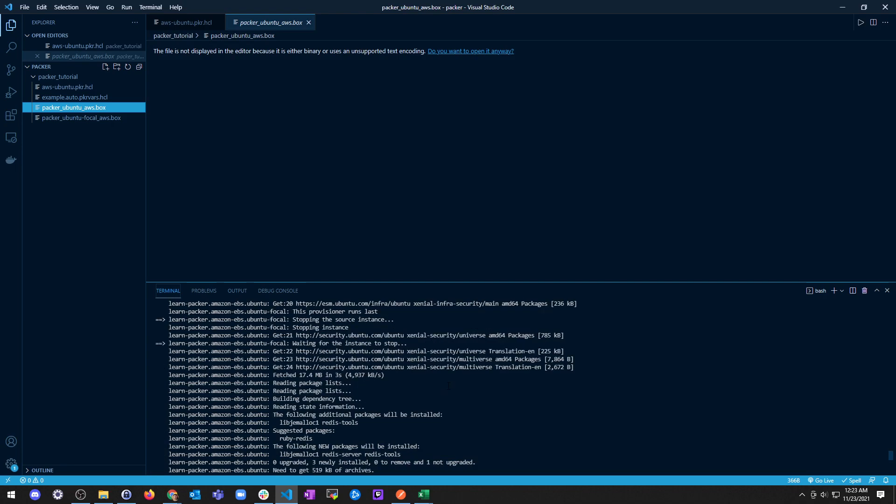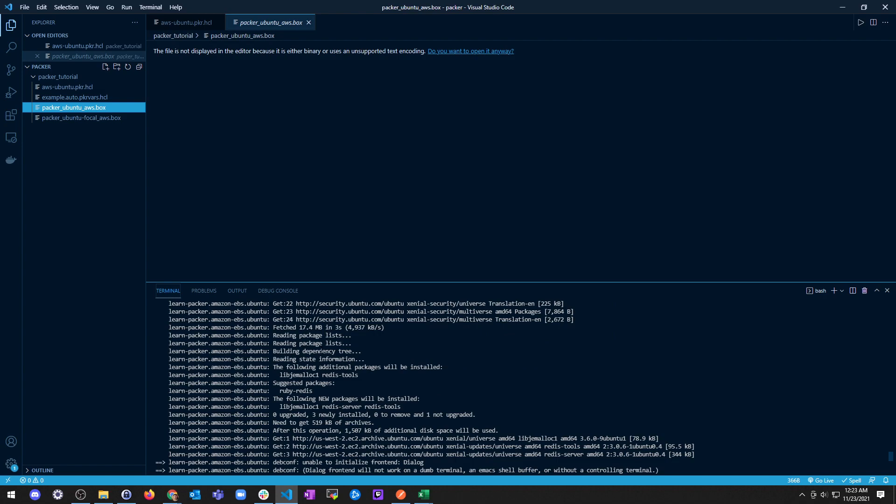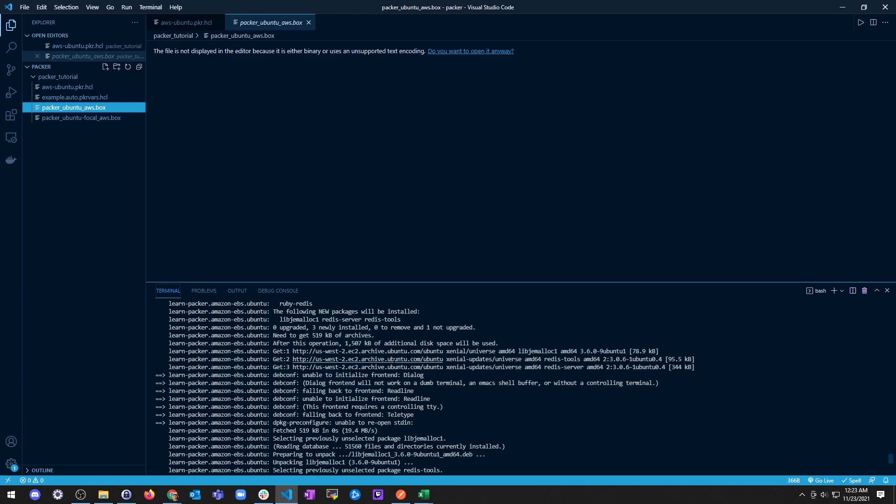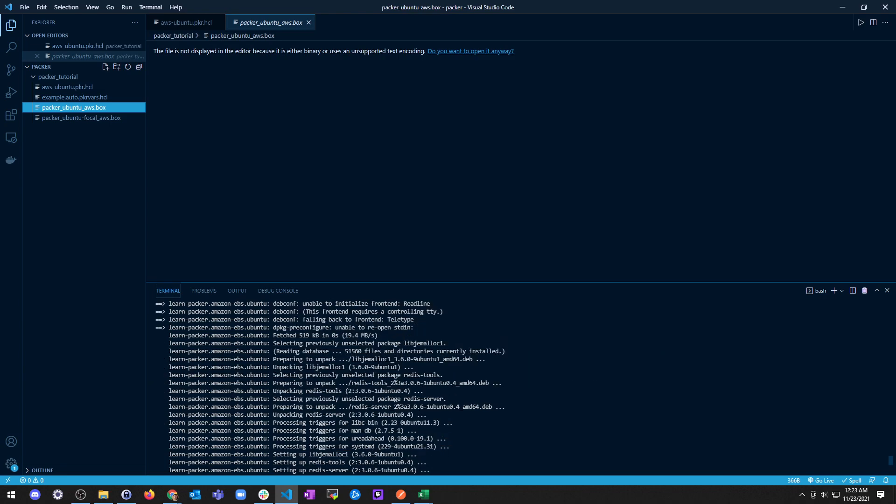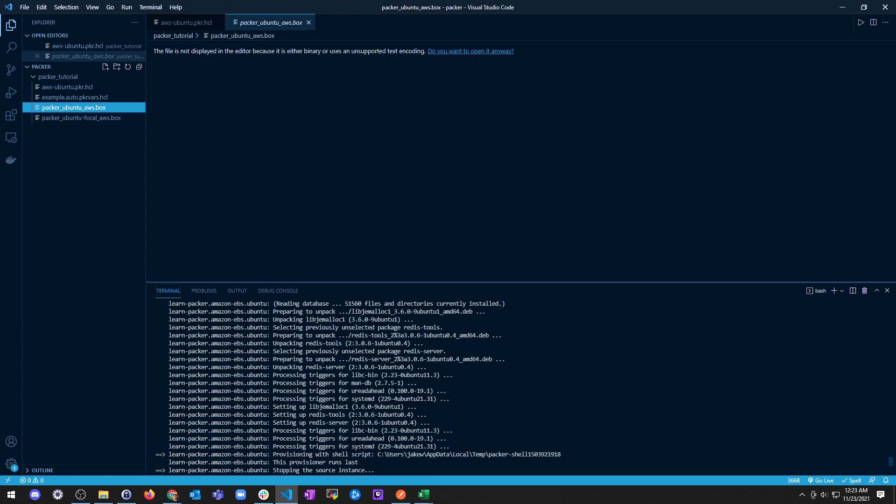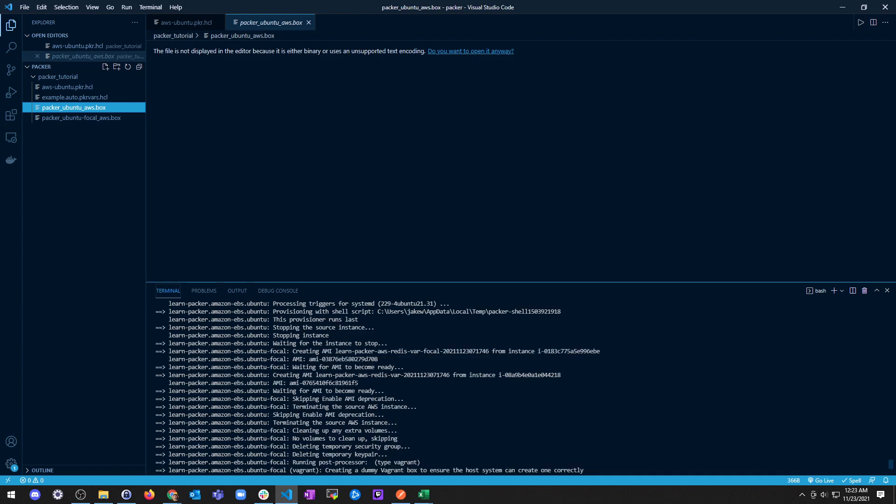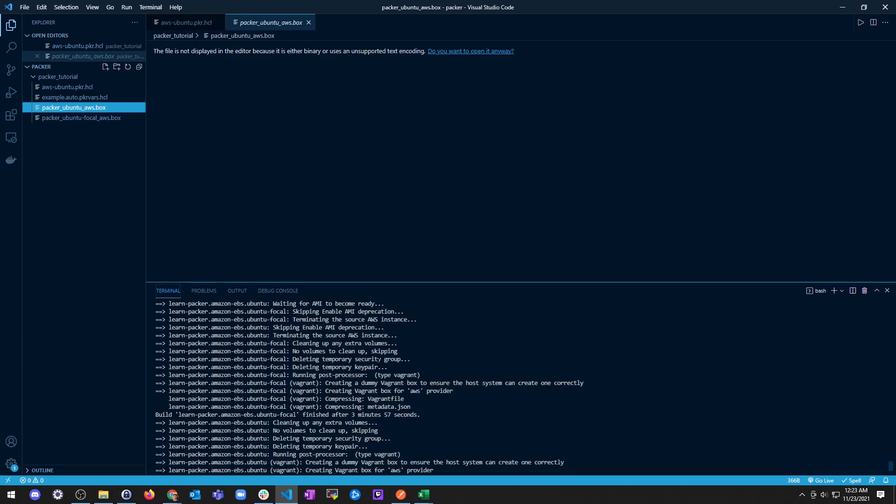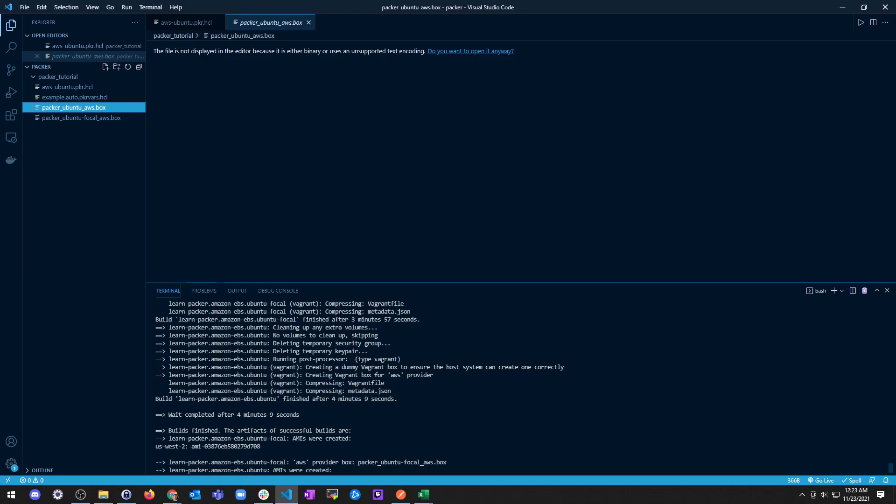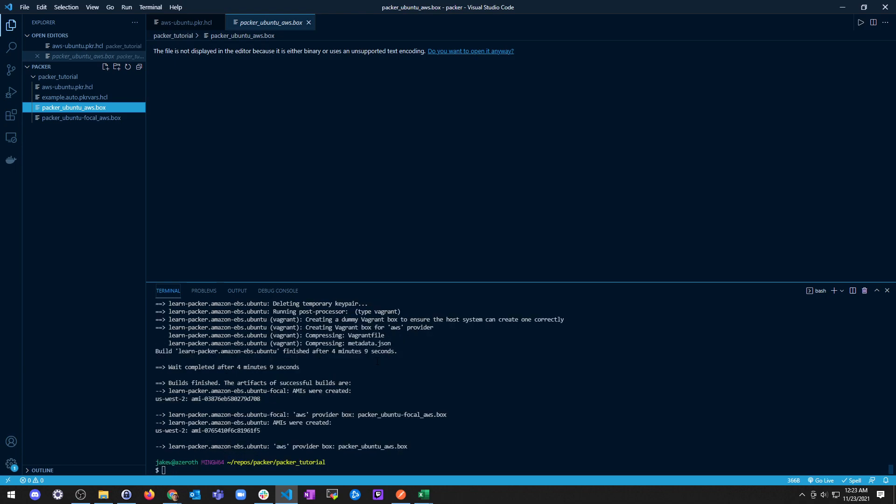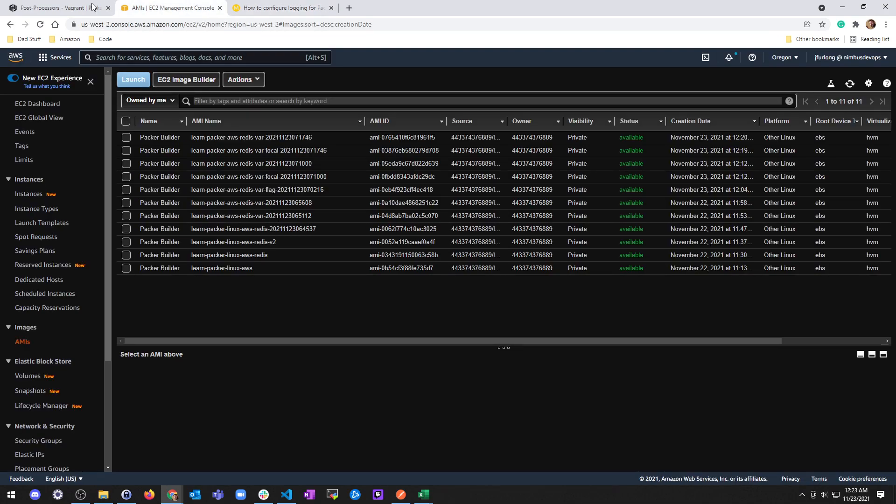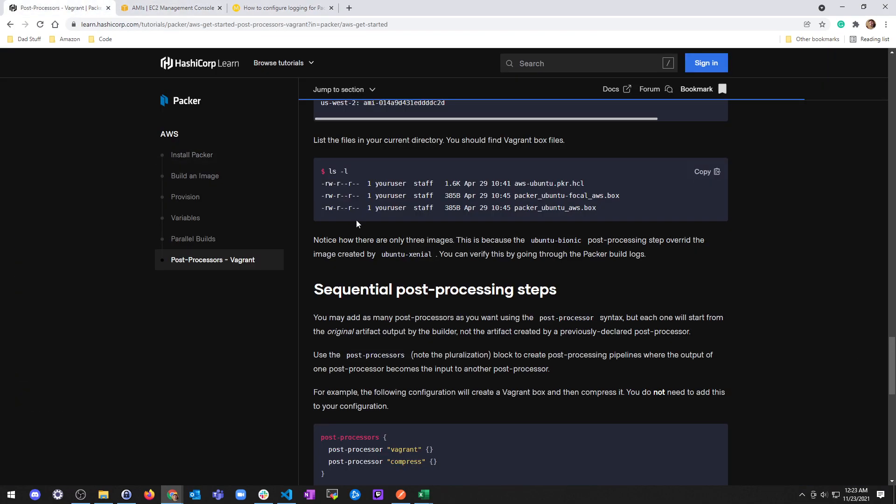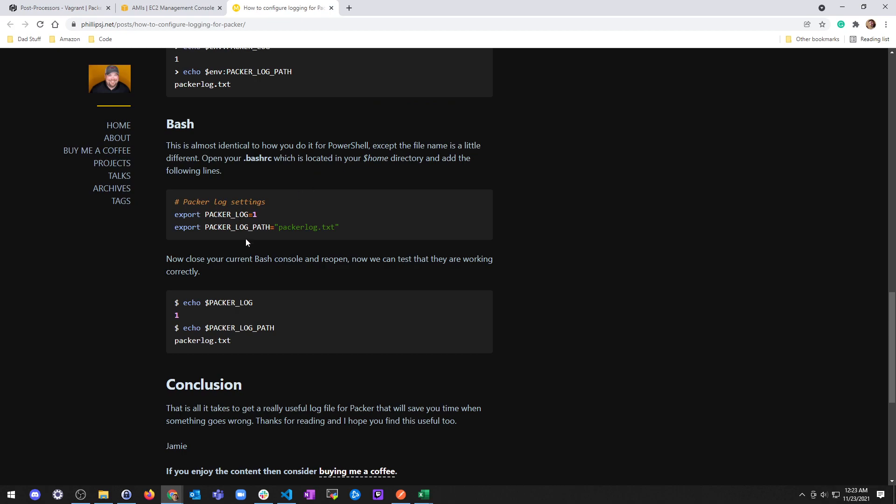You have to export this so that your packer log is set to true and the log path is set to whatever file, so that you actually go through and read those logs. I believe we should be able to see them here. So we can see here Xenial security, Xenial, Xenial, lots of Xenial, nothing Bionic. Yeah, I don't see anything, so anyways.